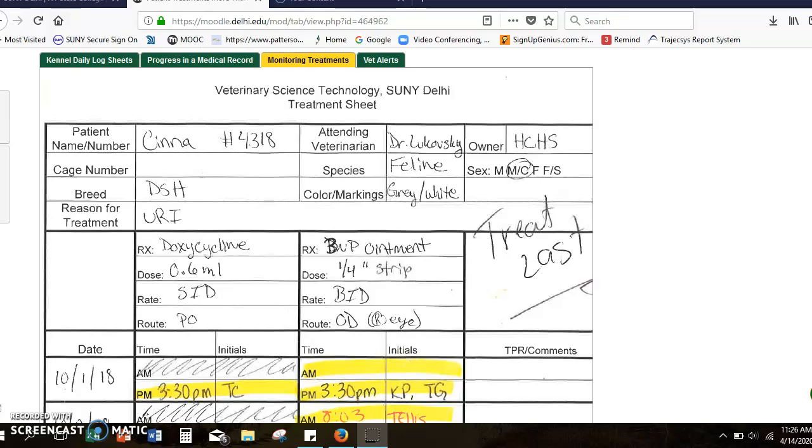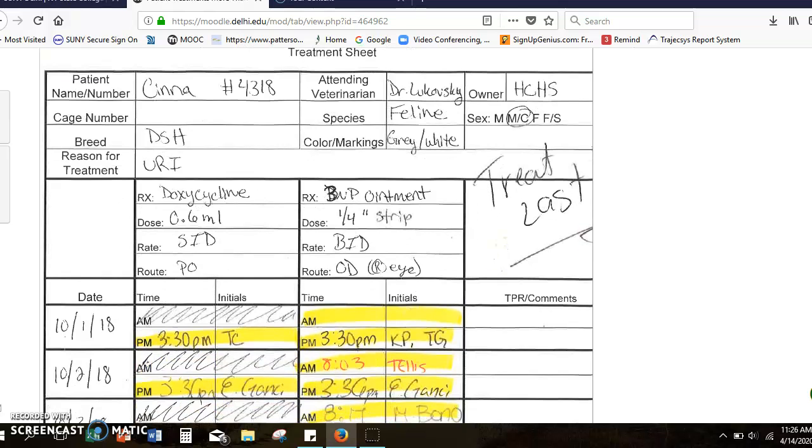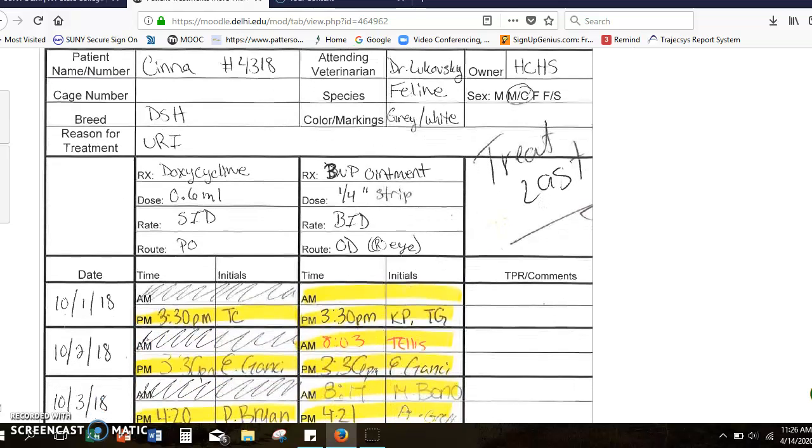Or if a doctor changed the orders and you're now doing something different. So treatment sheets have been around a long time and they morph depending on the practice and what you need. This is just a real simple type that we use just to record medications.